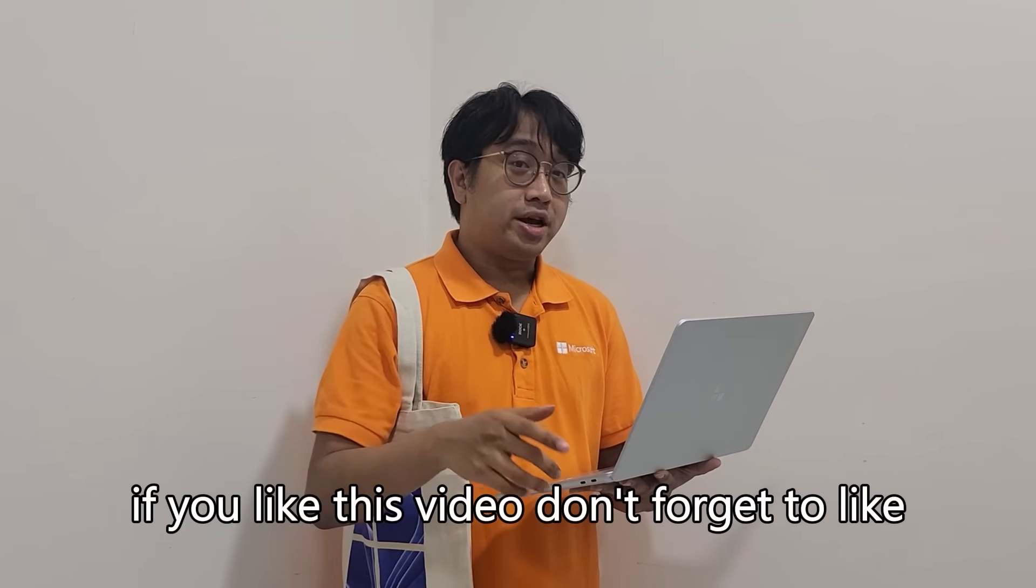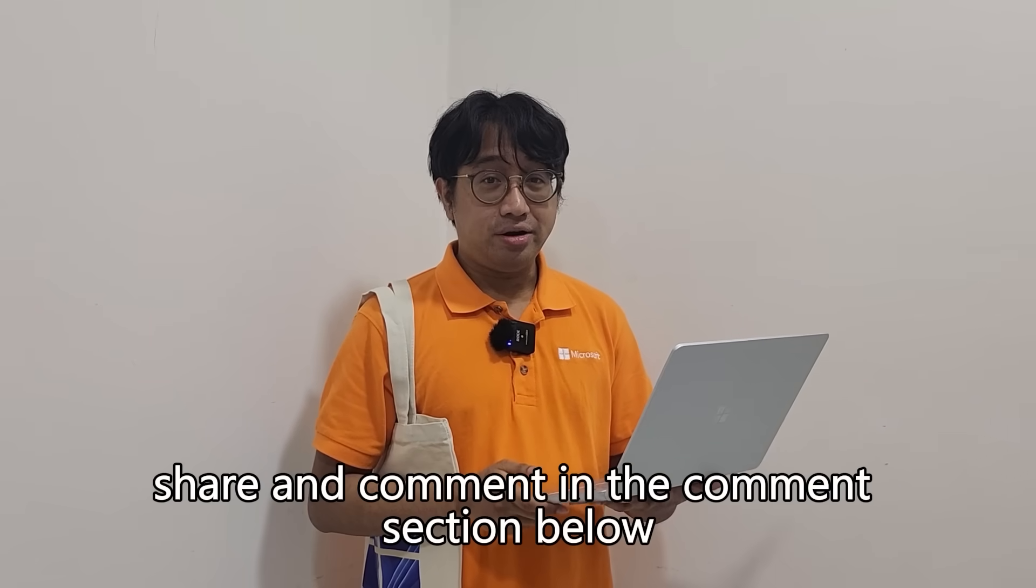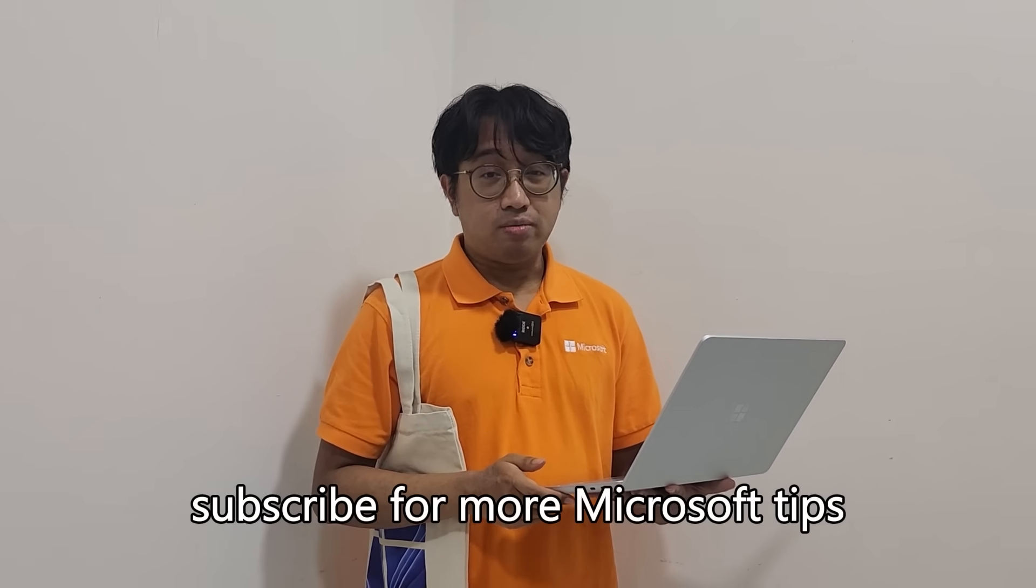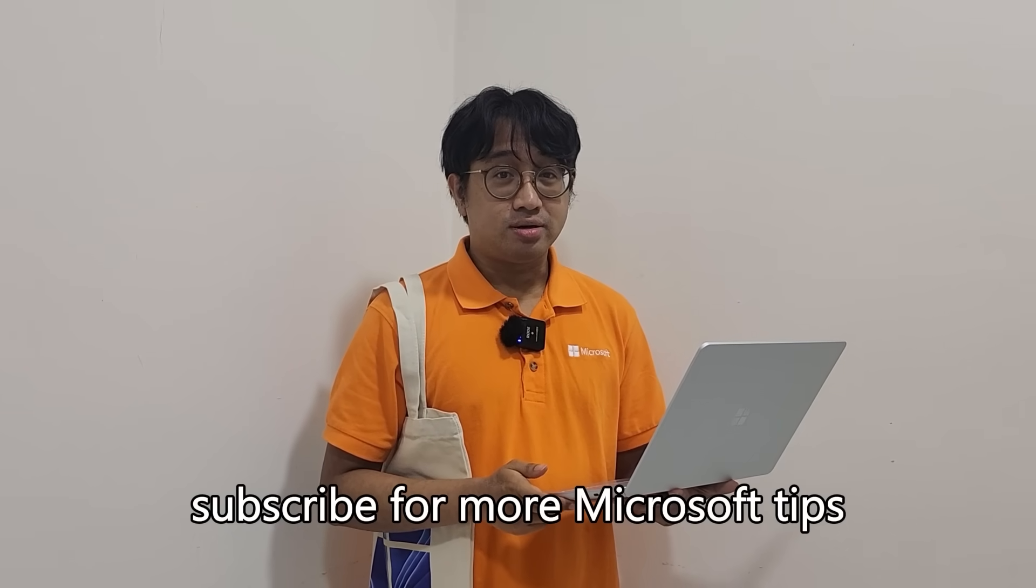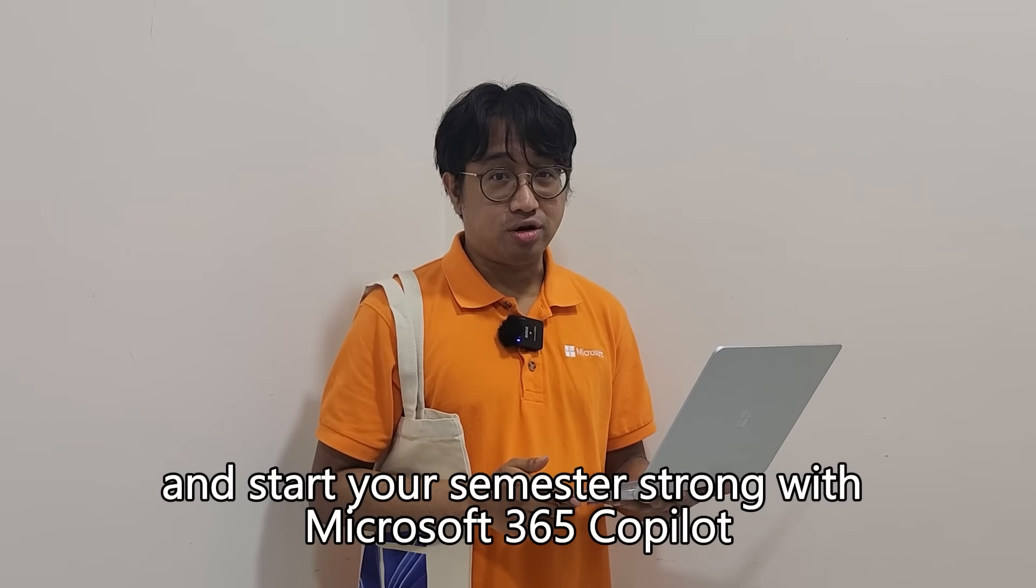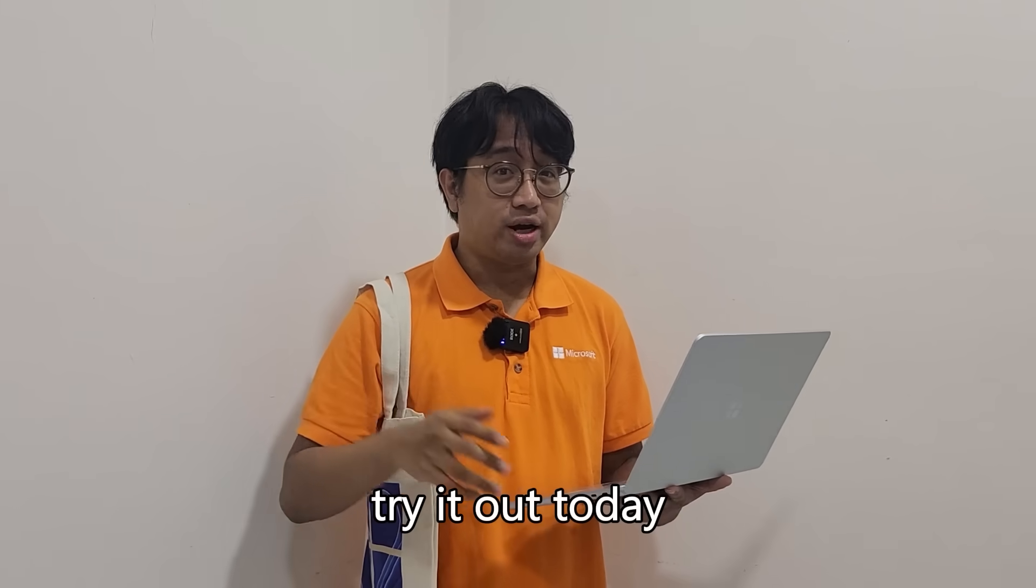If you like this video, don't forget to like, share, and comment in the comment section below. Subscribe for more Microsoft tips and start your semester strong with Microsoft 365 and Copilot. Try it out today.